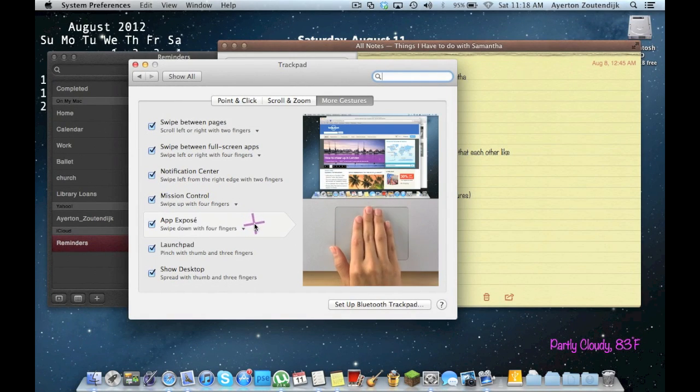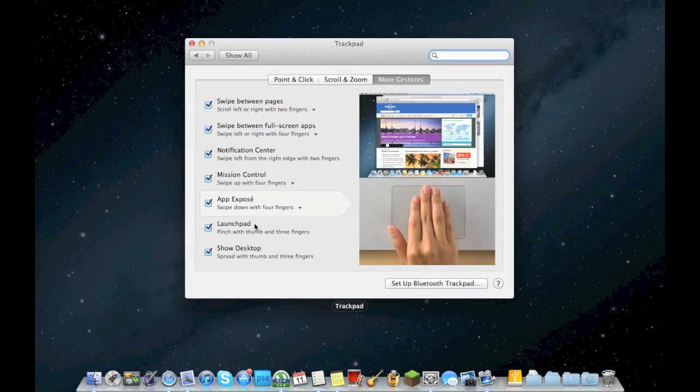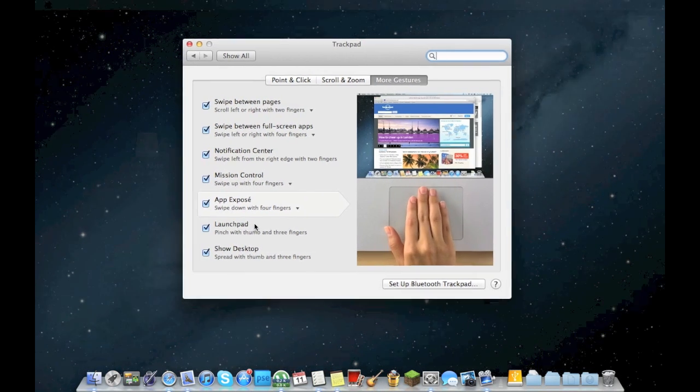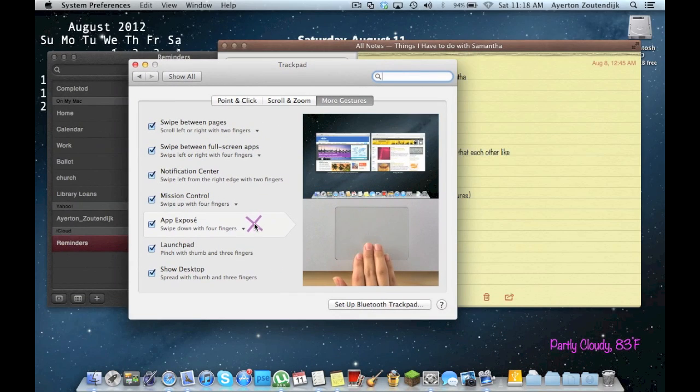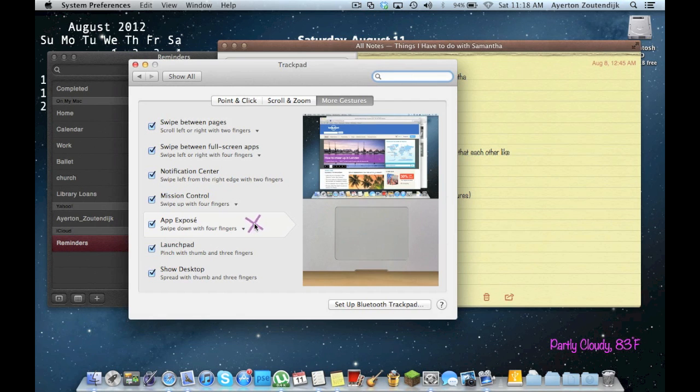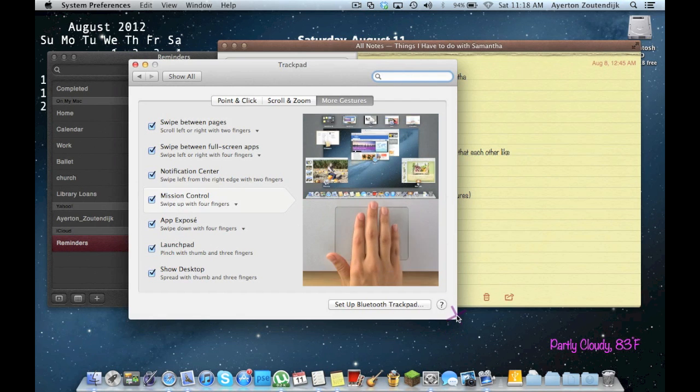Expose is four or three fingers down. It's going to show every window in the app you're in. So, say I'm in Safari and I have a few windows open like it shows in this picture, it's just going to show me those ones.